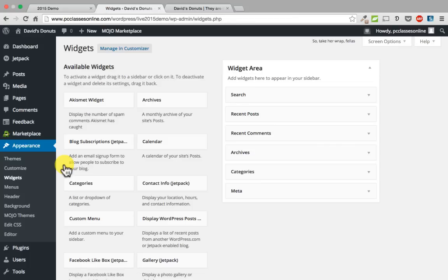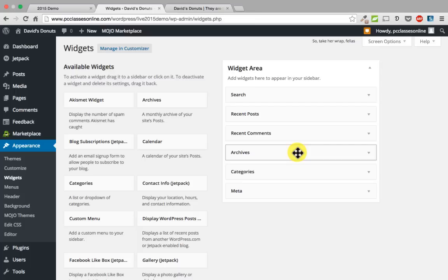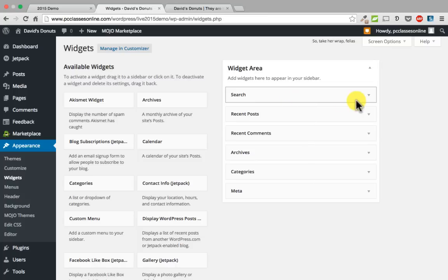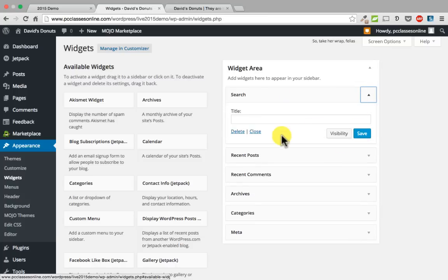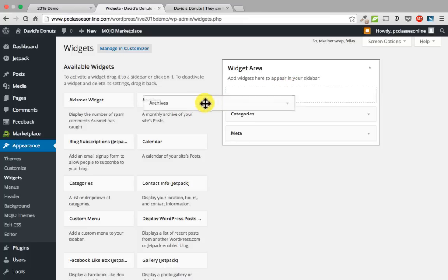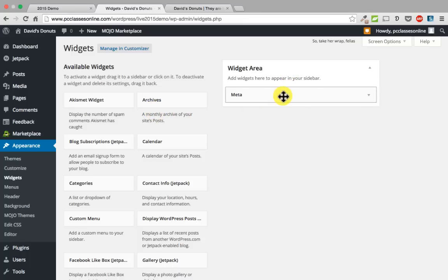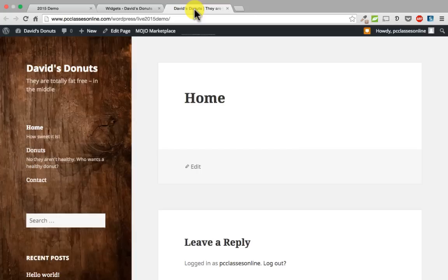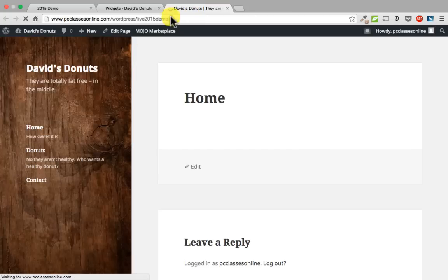When you open up the widgets area, you see there is search, recent posts, and so on — just like on the sidebar of the demo we are building. There are two ways to remove them: the slow way where you click the down arrow and click delete, or you can just drag it and drop it back over into the available widgets area. This actually happens live as you do it — there is no save button on this page. Now if I go back and refresh, there is nothing over there.